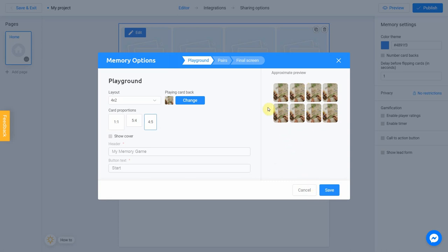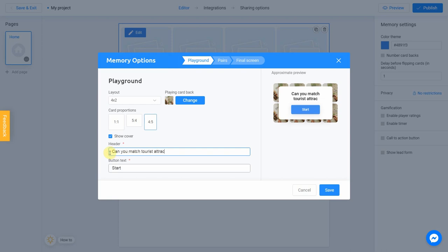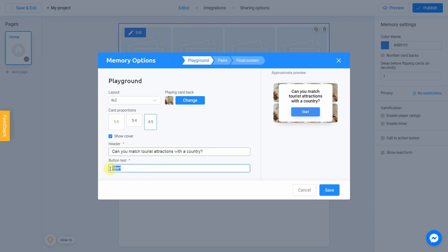You can also add a cover to your quiz by clicking Show Cover button. I'm going with Can you match tourist attractions with a country? And bottom text is gonna be Yes. You can check how it looks by using Preview on the right side of the screen. It's done.